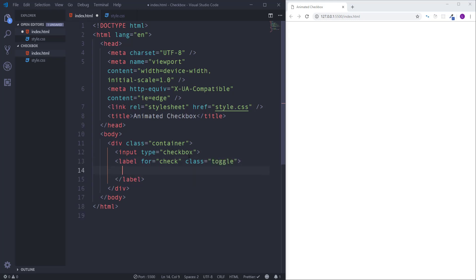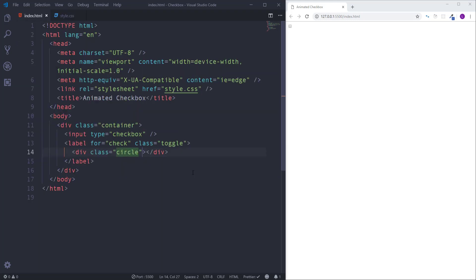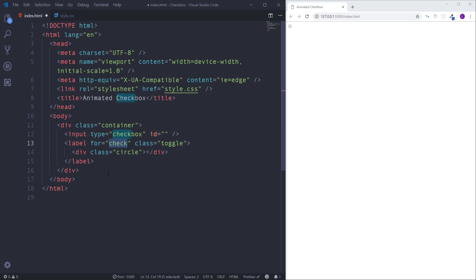Finally we need to insert div element inside label. It's going to be a circle, so assign to it class circle. The last thing we need to do inside the HTML document is to link input and label. In order to do that we have to assign to input id attribute, and it should have the exact same value which we passed for attribute, I mean check.